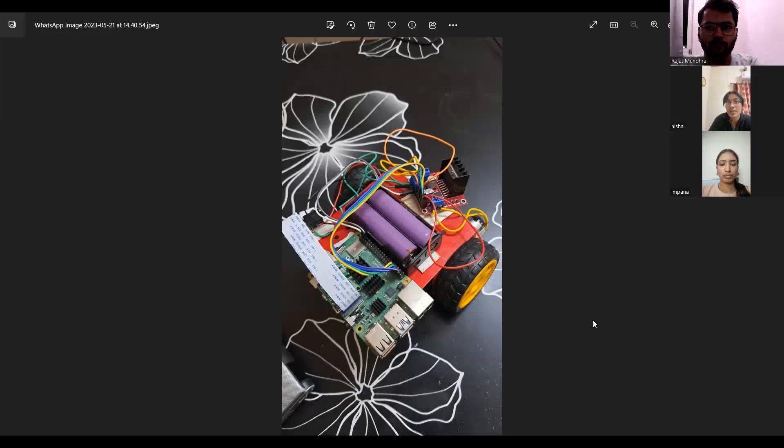These commands are sent to the GPIO pin and subsequently to the motor driver IC, enabling various operations such as forward, left, right, and stop.